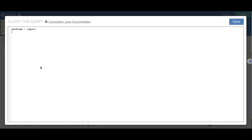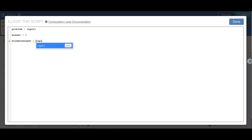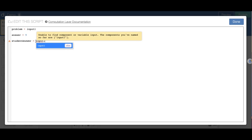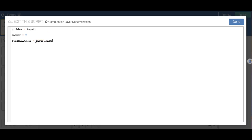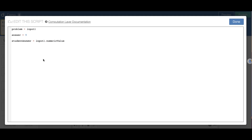I'm going to reference input1, and the answer I want for input1 is 9, so I'll put 9 there. Then I define the student answer: the student will answer in input1 and it will be a numeric value. Those are my parameters. Now I'm going to set it up so that it self-checks.